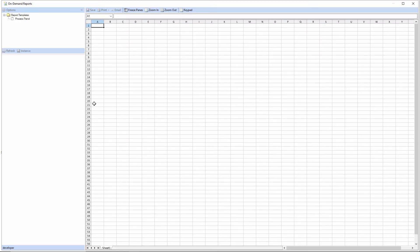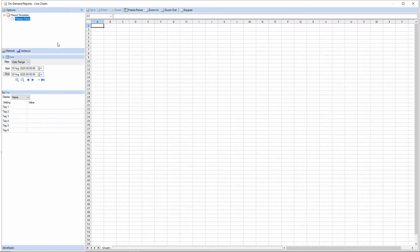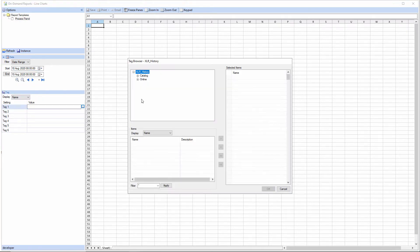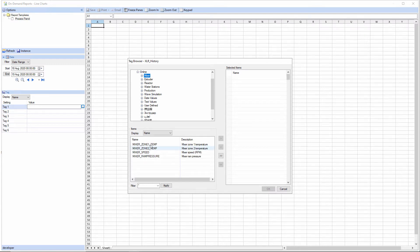When I click finish here, the Windows client for on-demand reports is loaded. I can select this template, I can select a time period using a calendar control, and I can select up to six different tags, so let's select some temperature tags.